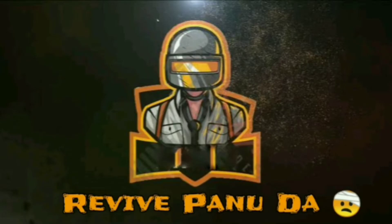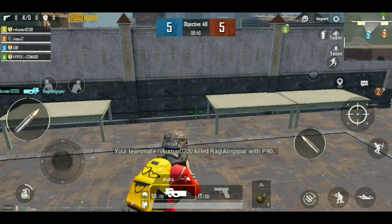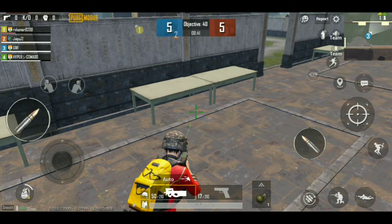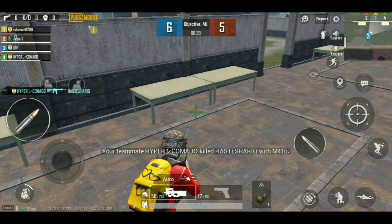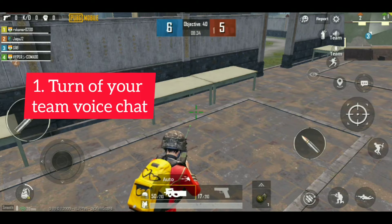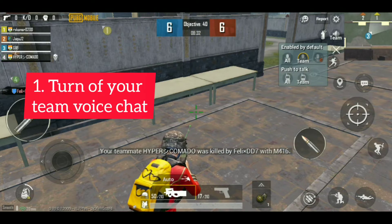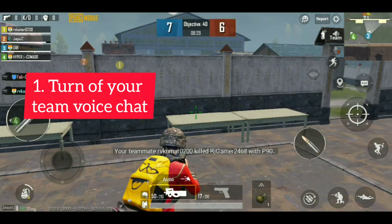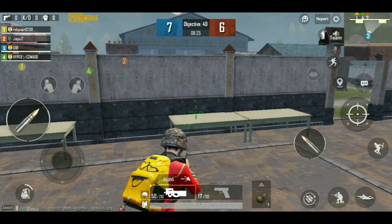Actually, there is a TDM match. In this match, we will talk about a team match. The first step is: you will mute your voice chat. You will mute it.